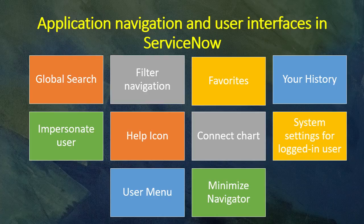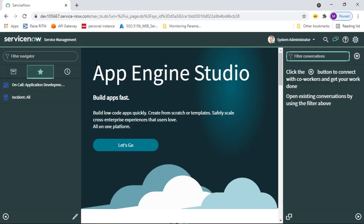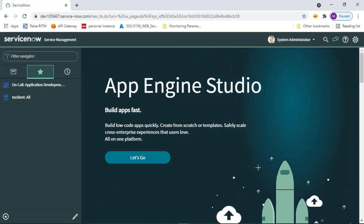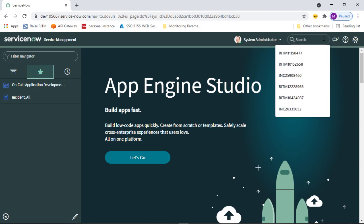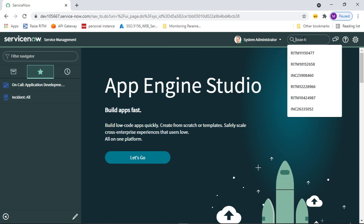Let's open my developer instance and I'll show you in real time. Here is my developer instance. First, let's talk about global search — you can see it right here. This global search allows us to enter keywords to search the whole instance for matching records.